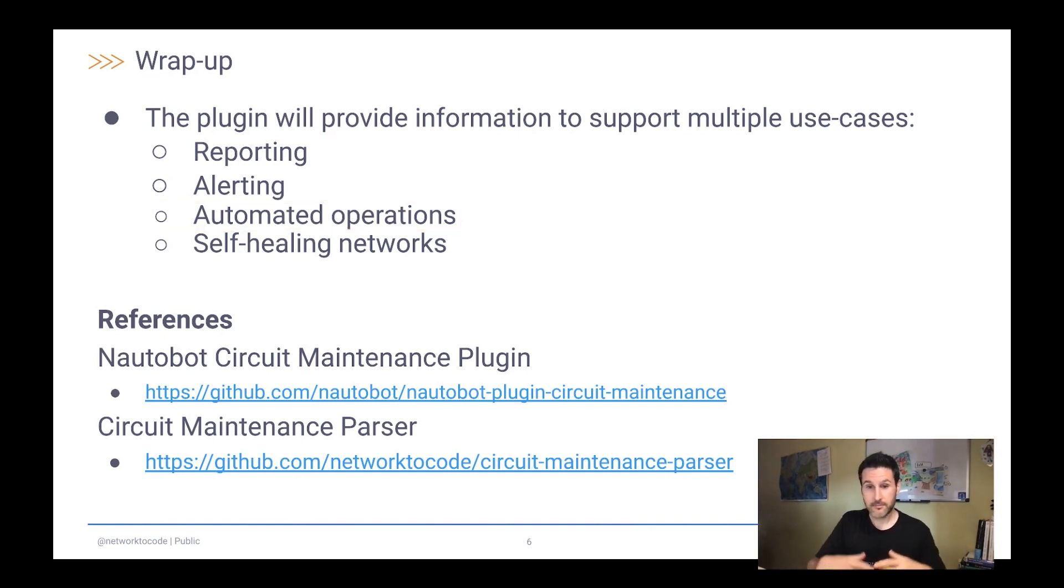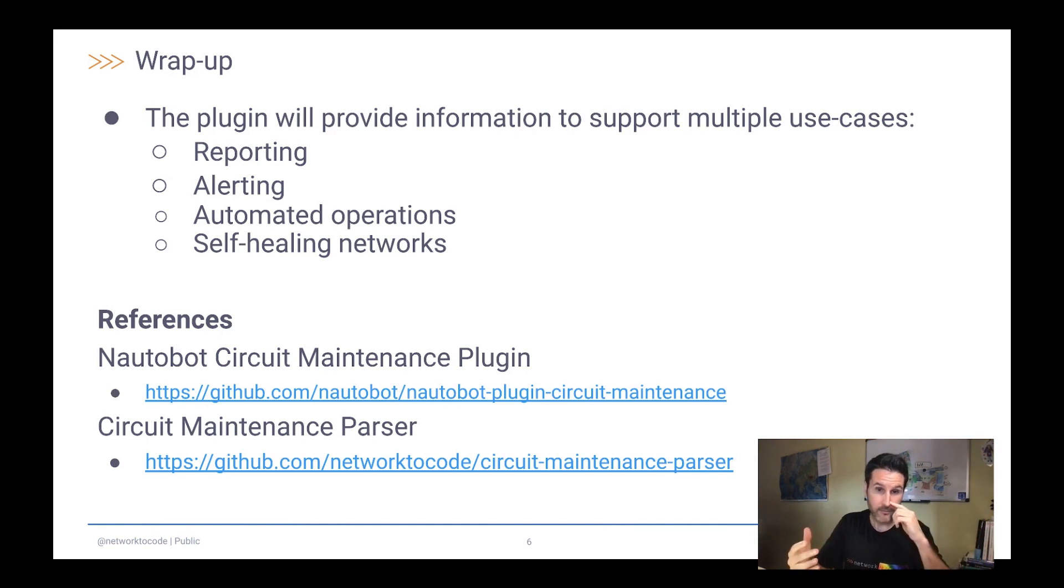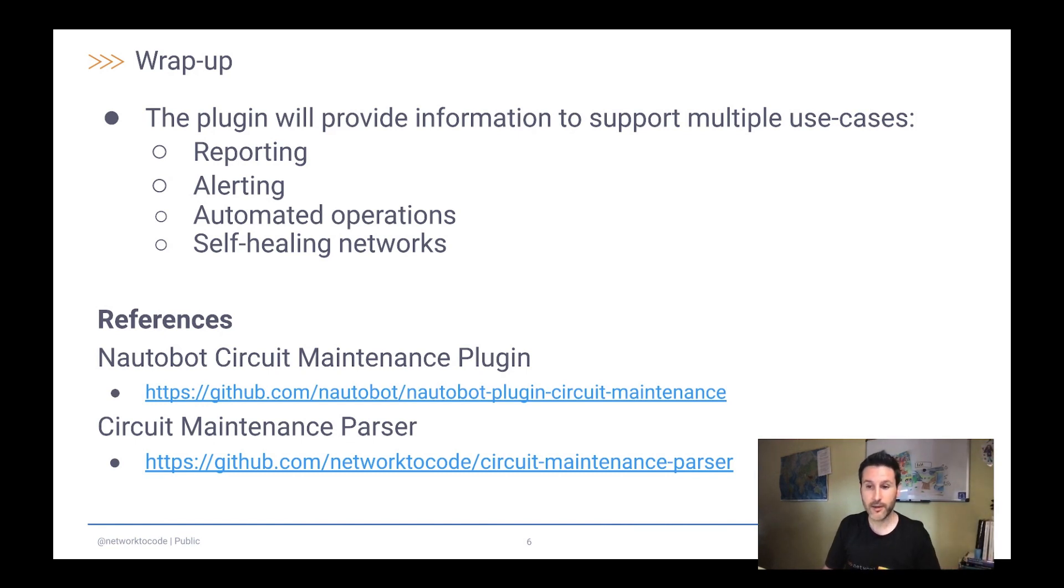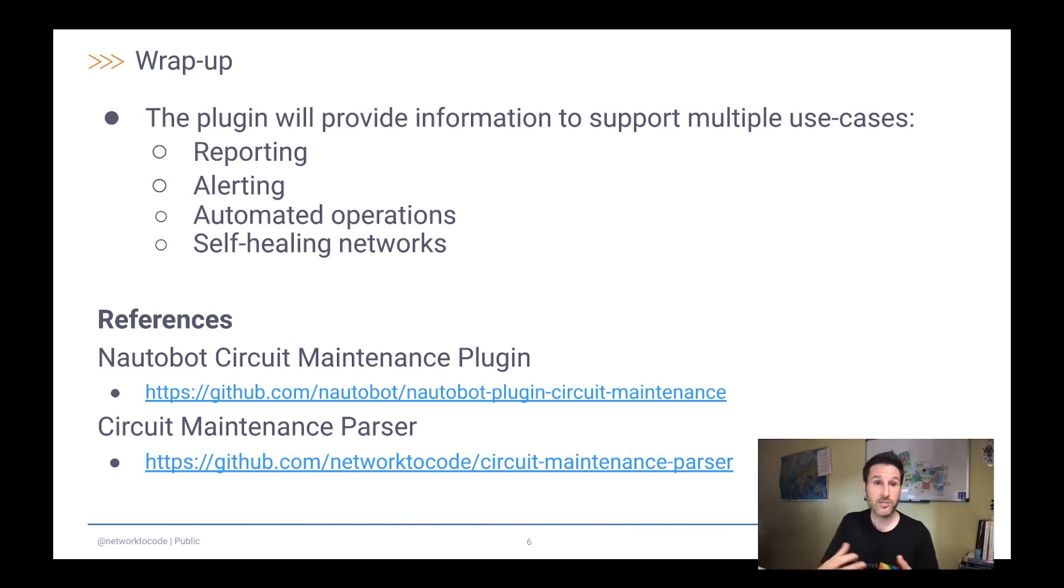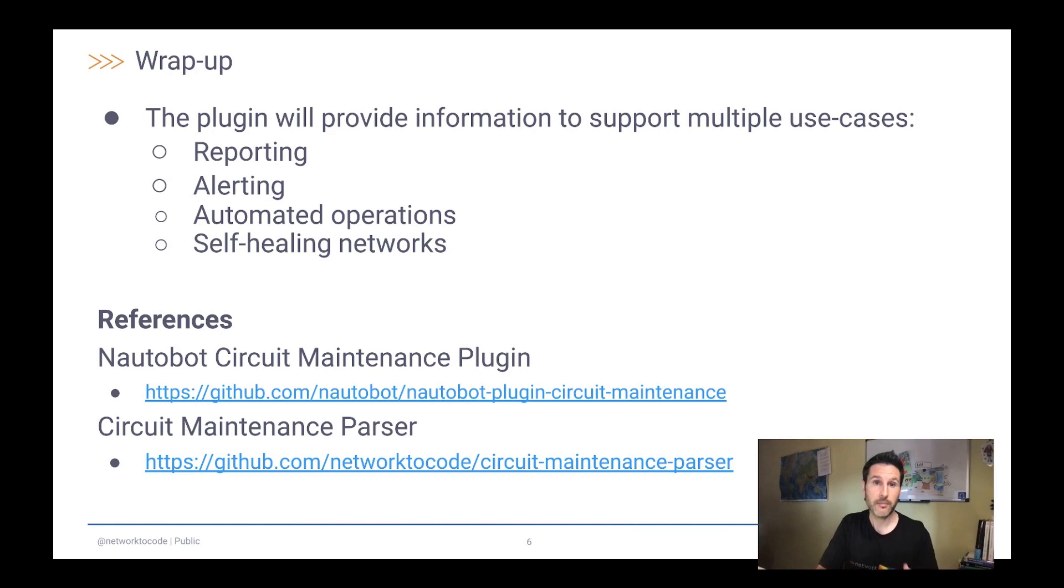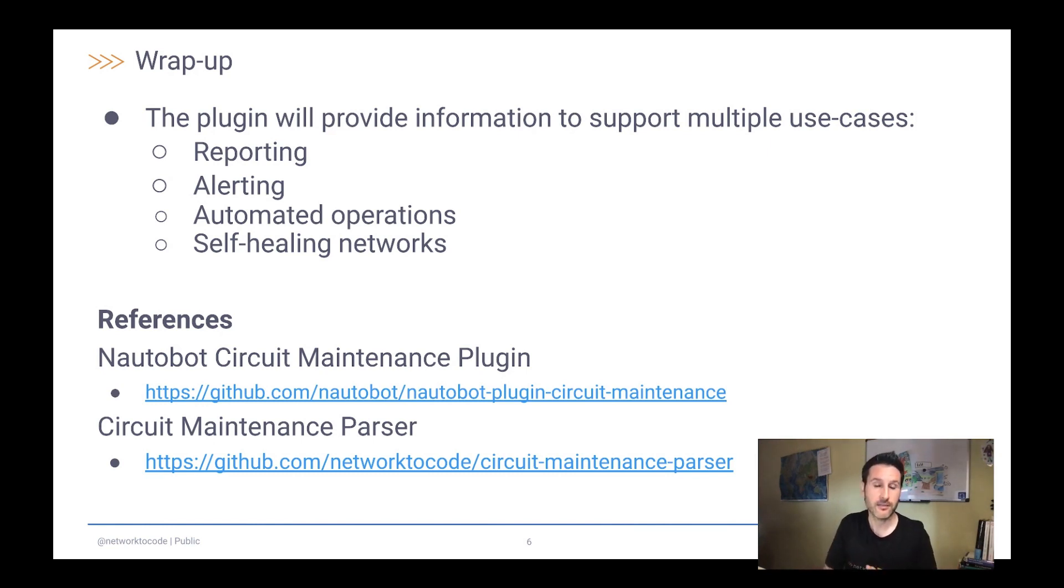And an extra step would be, why not create your own circuit maintenances. So usually, a circuit maintenance comes from a network service provider. But if you can understand that your network is not behaving as you expect, you can create your own circuit maintenances and then let the automation do the work for you. And maybe just drag a circuit that is not behaving as it should be.